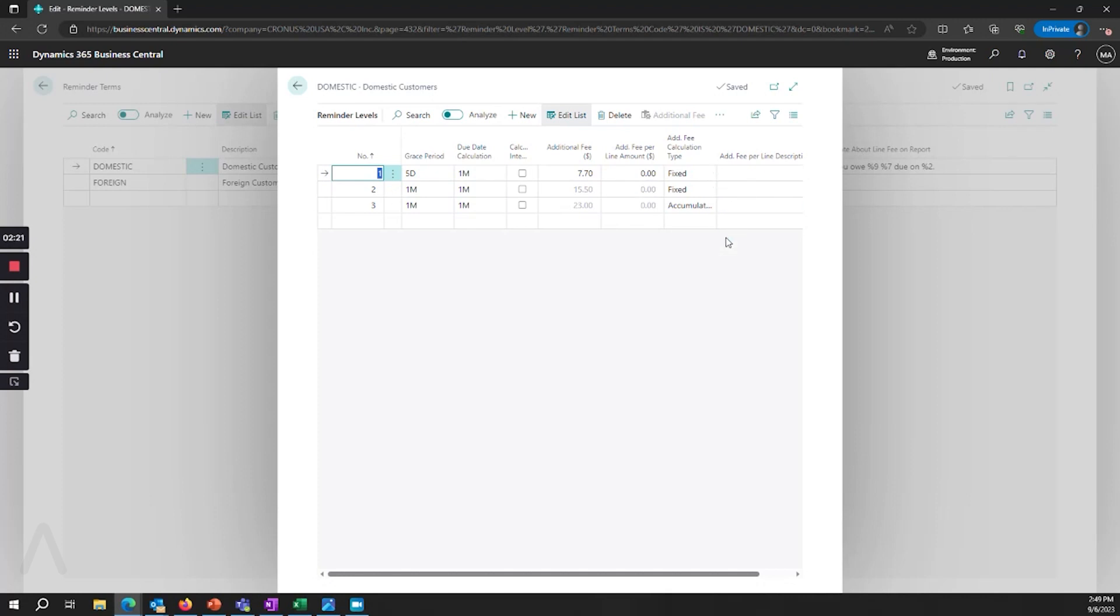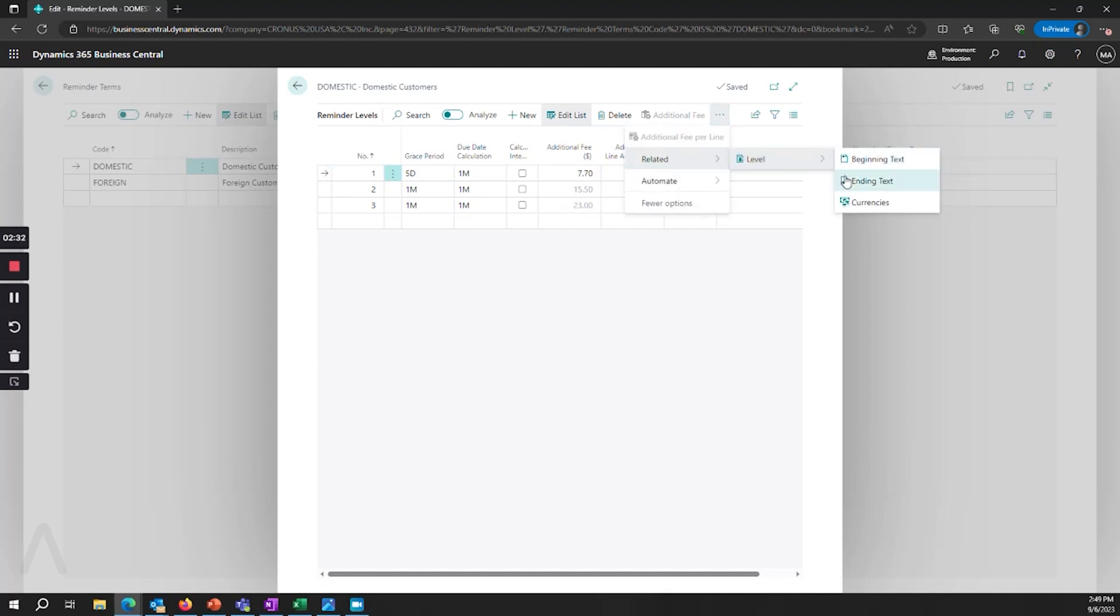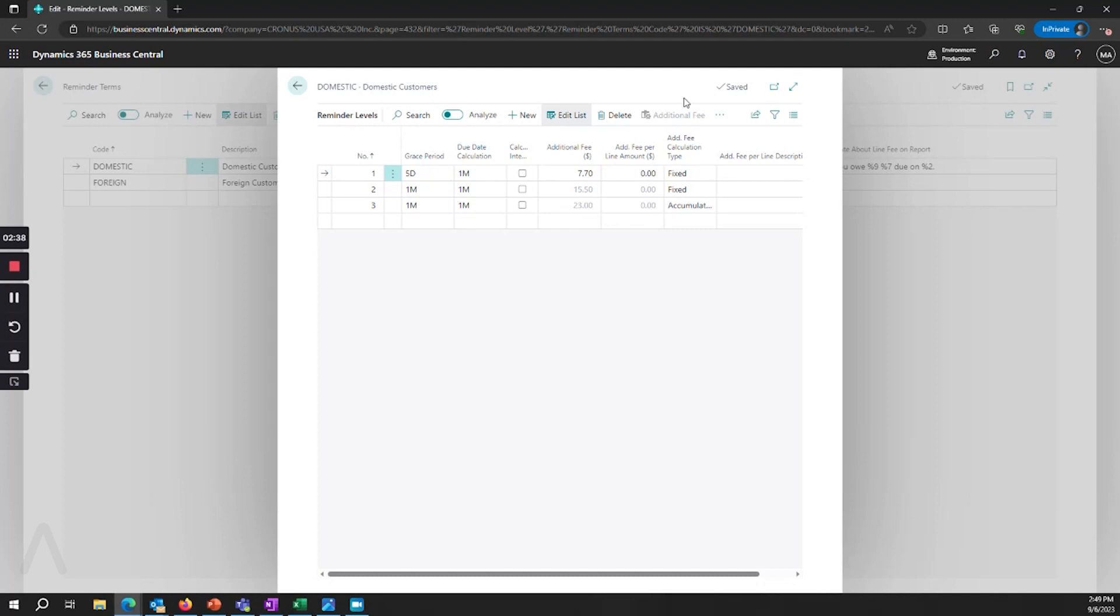All those things are set up here and you have under Related beginning and ending text, so you can have even more information in addition along with your fee descriptions. So if you have legal terms or anything like that that you want to include, those can be included for each relevant period as they escalate.